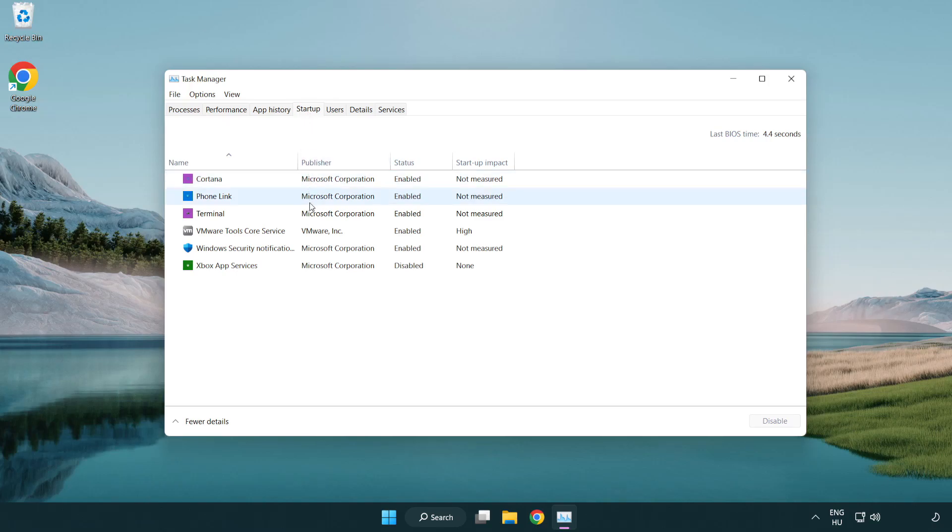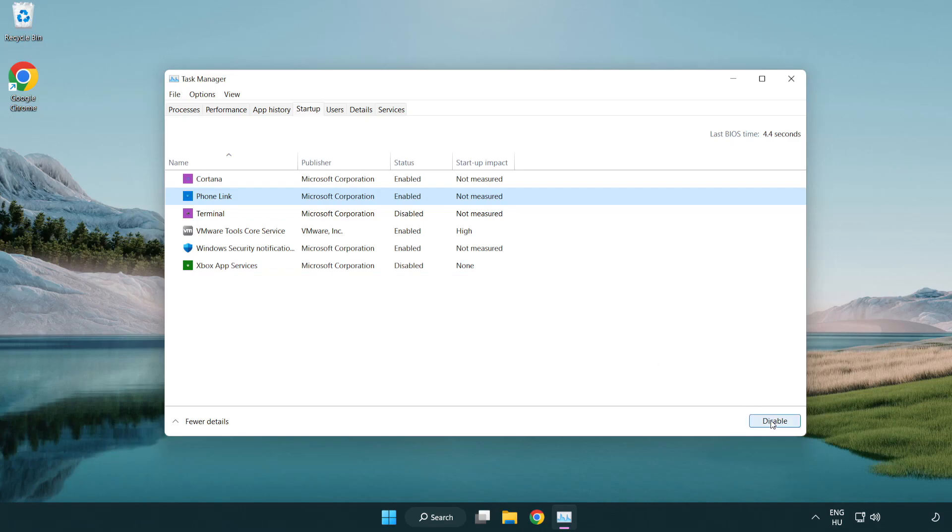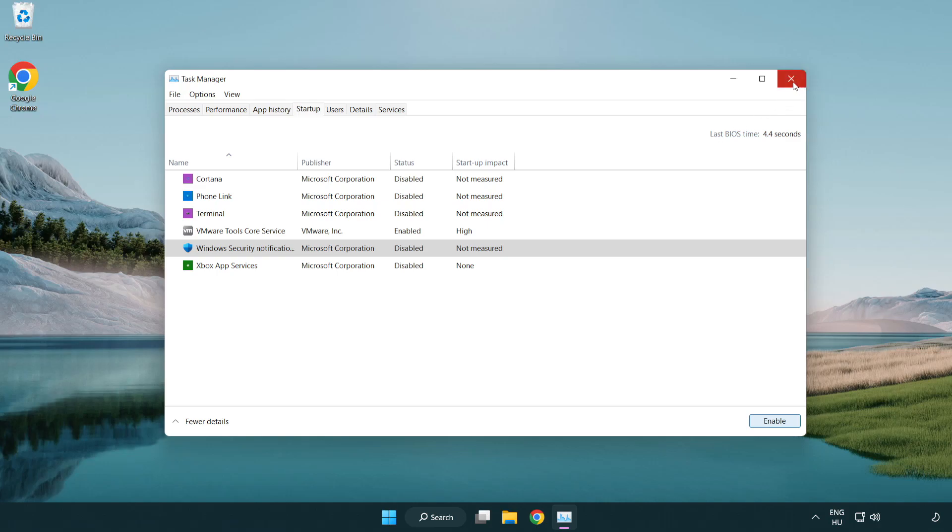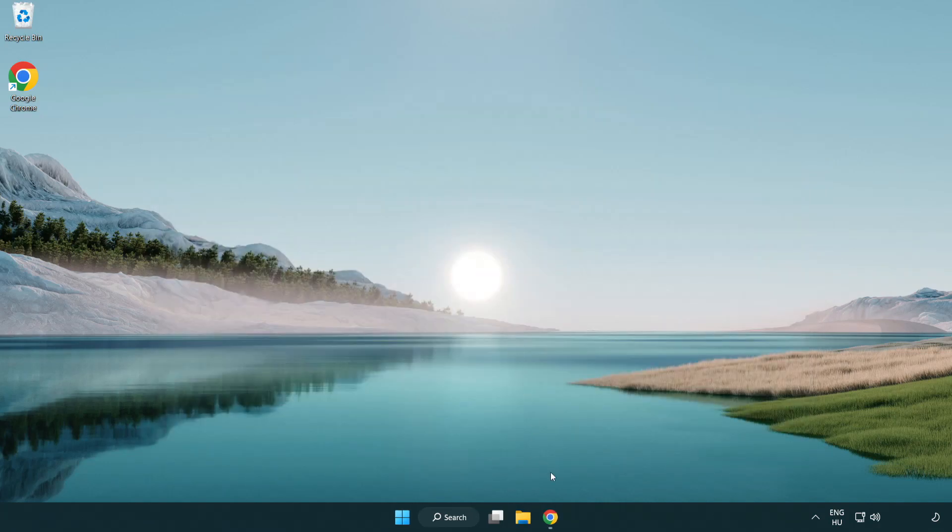Disable not used applications. Close window. Open internet browser.